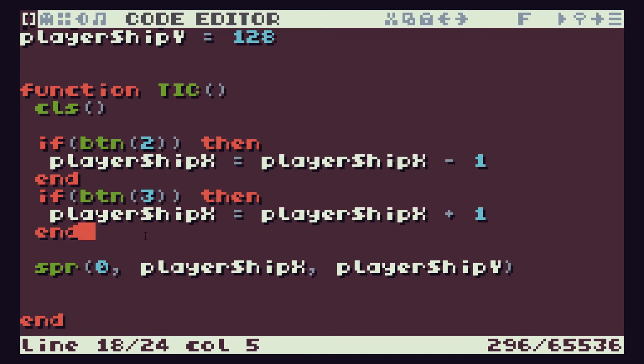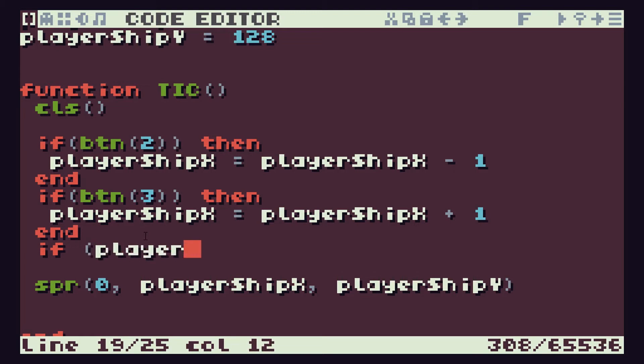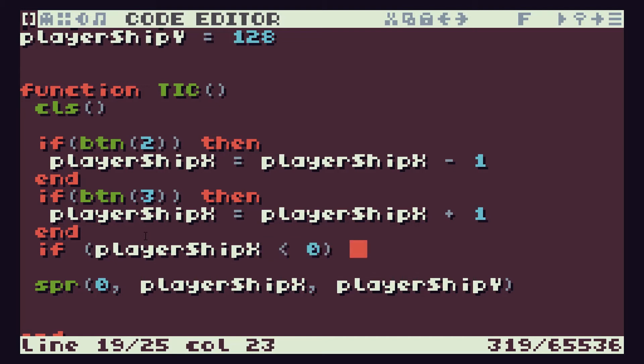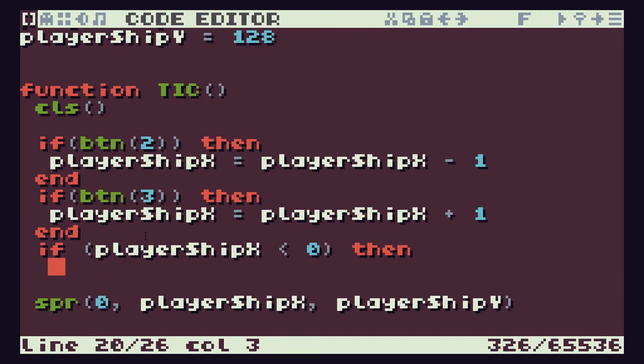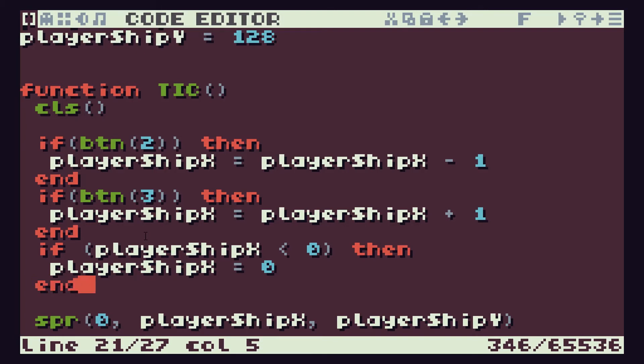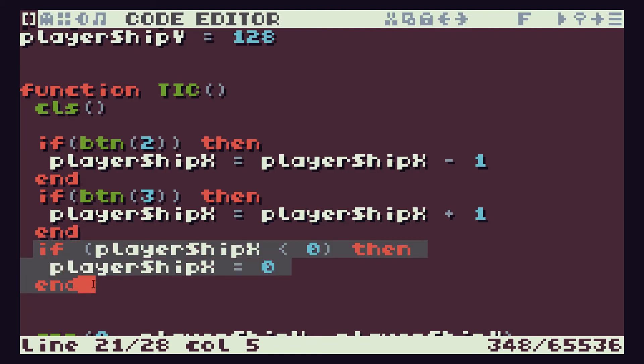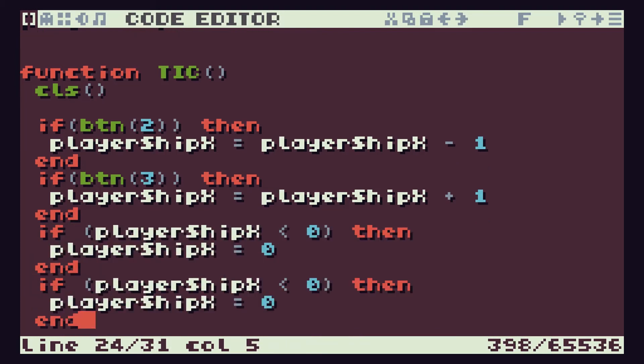We also know then that we need to limit this value so it doesn't go off the edge of the screen. So if playerShipX, if it's less than zero, so it's gone off the left-hand edge of the screen, then we want to make playerShipX equal to zero and end that. And then again, if we copy and paste this, we've got to do our left-hand edge detection.